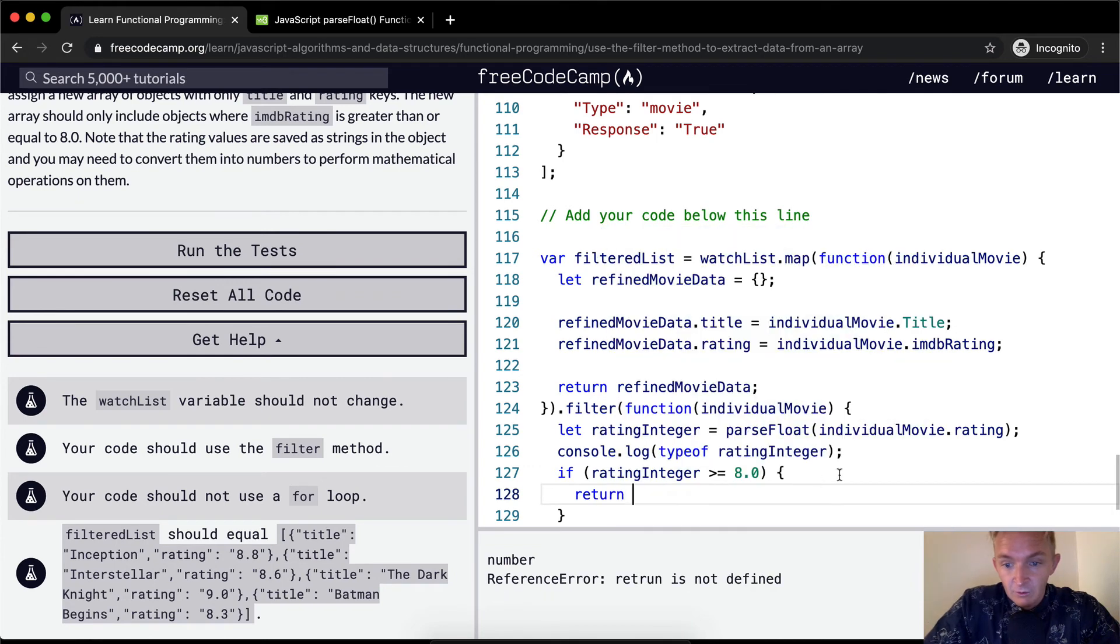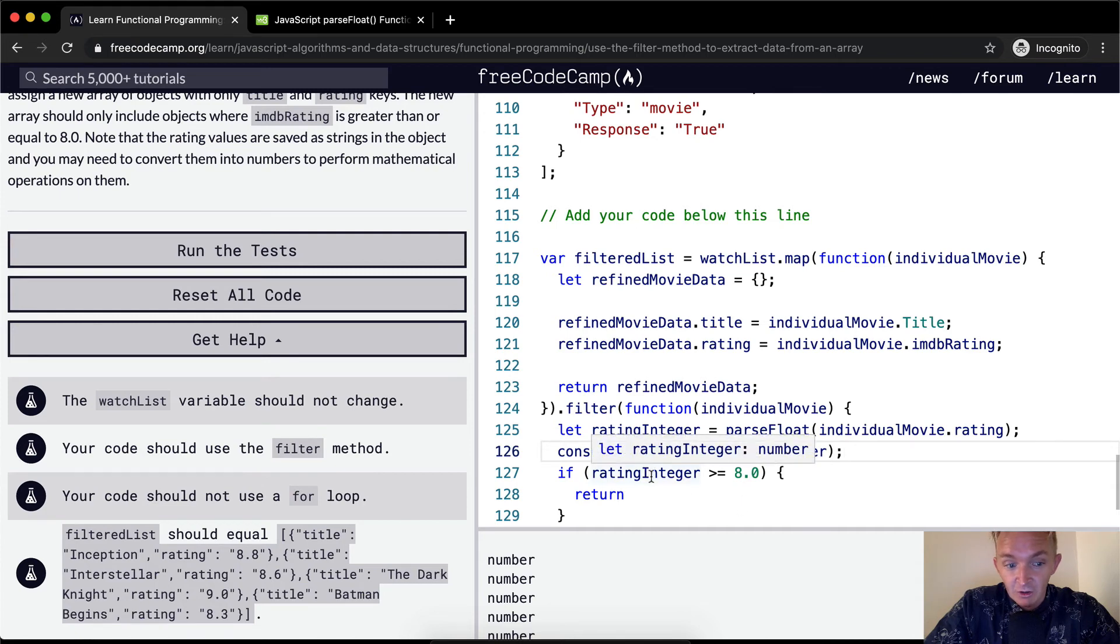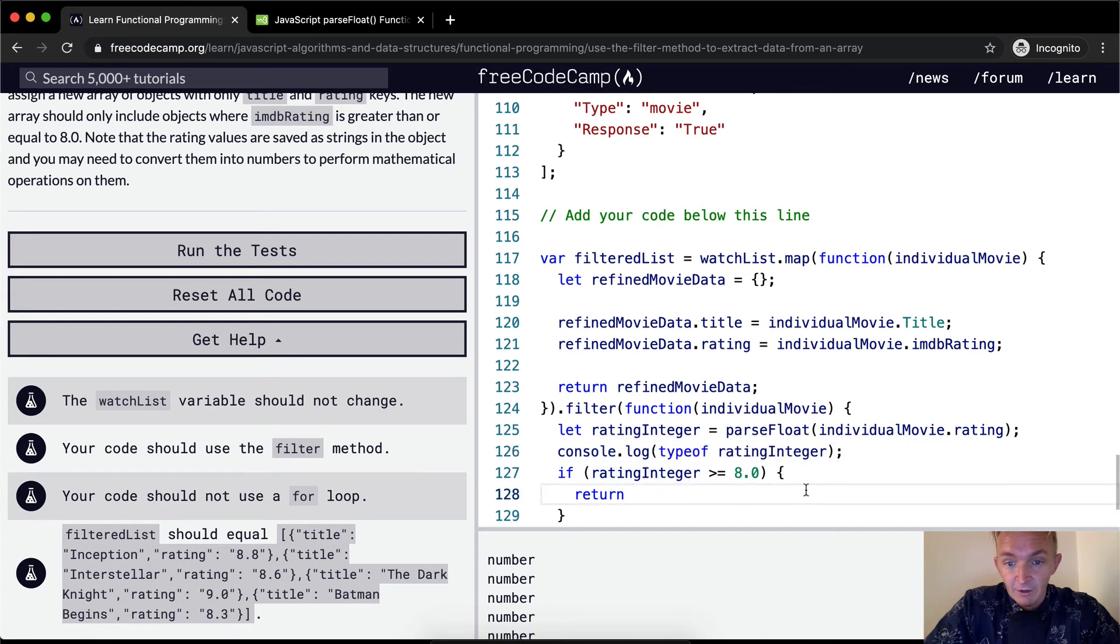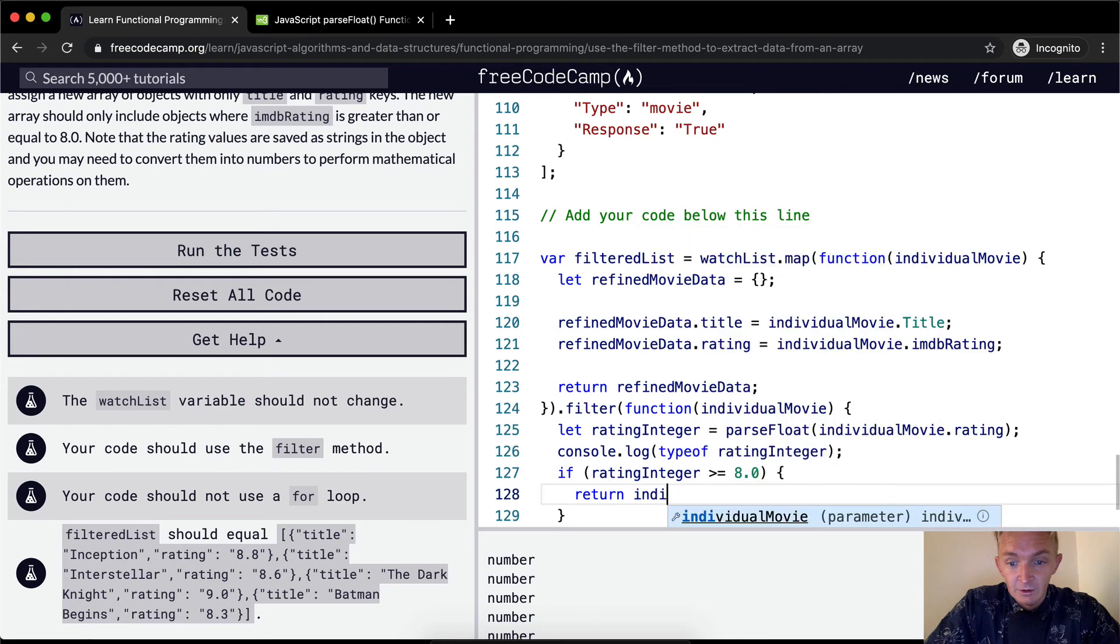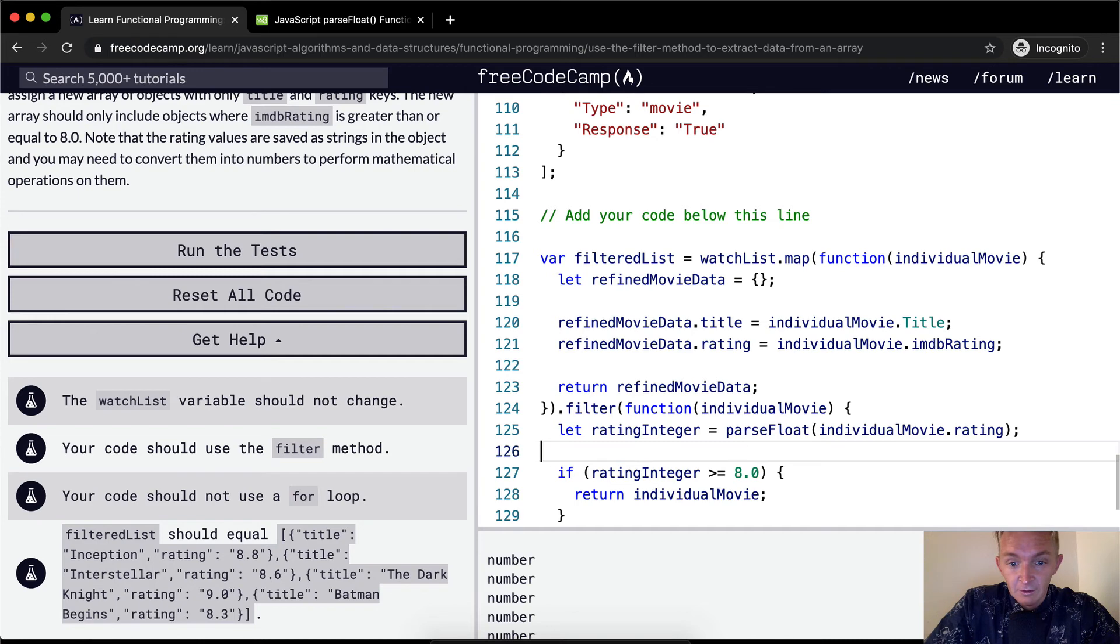Then we return, what do we return? Not the ratingInteger, but we want to return the individualMovie. And we can get rid of this console log now.